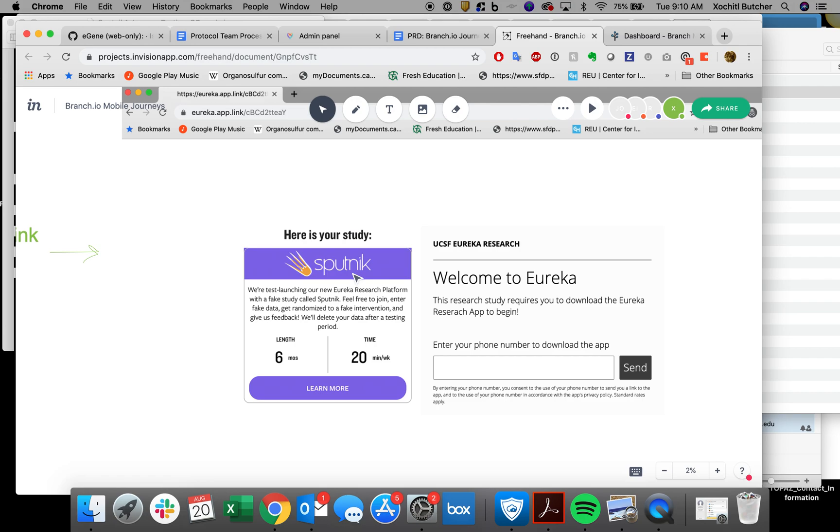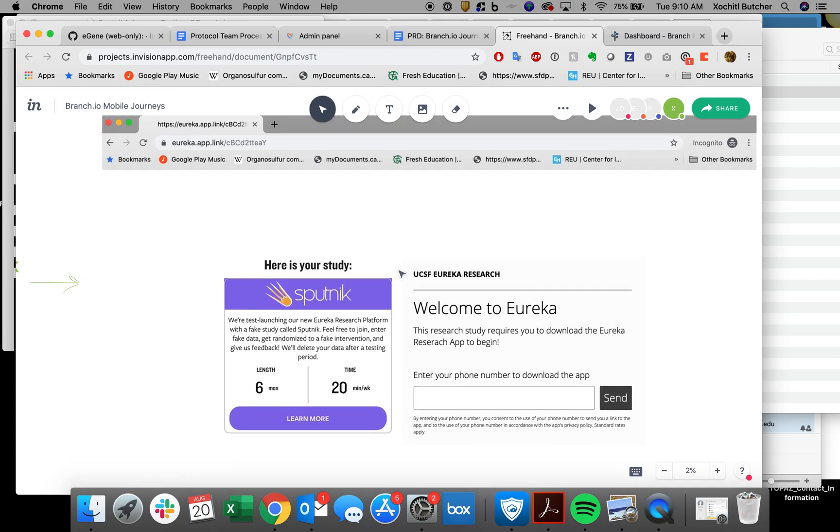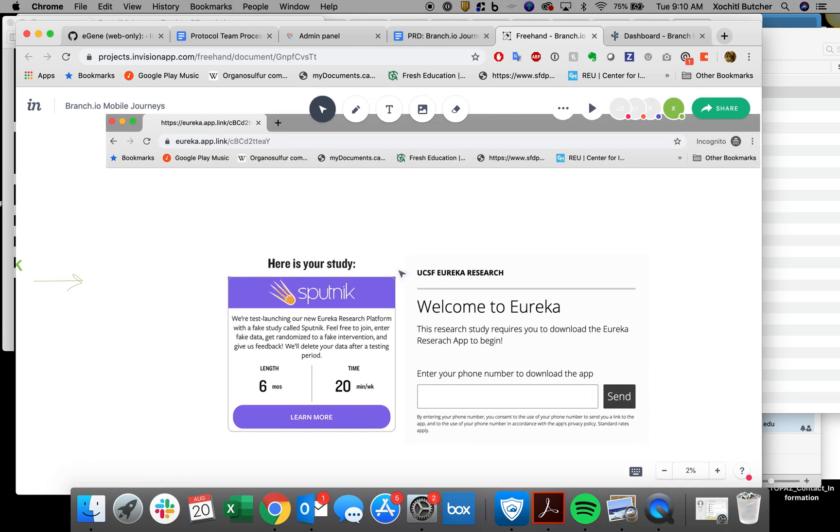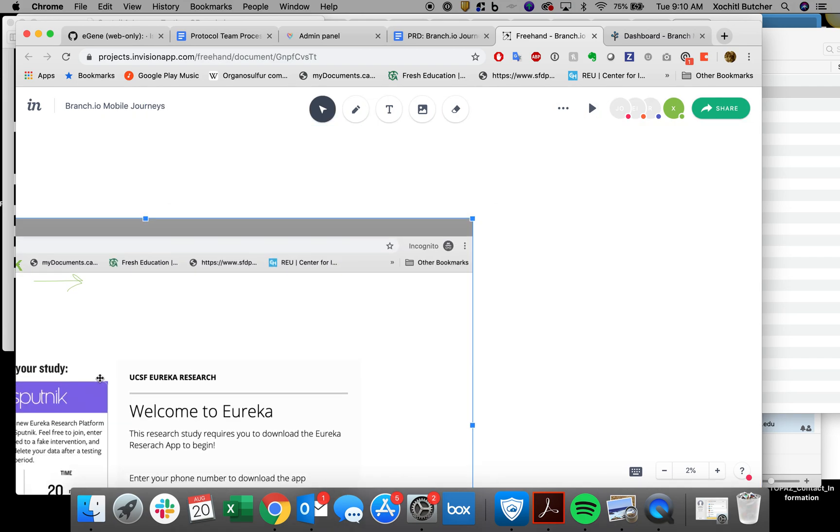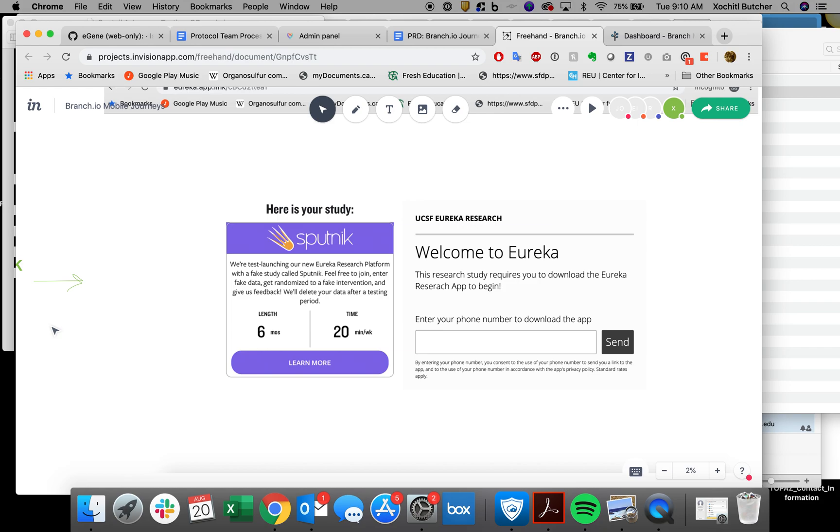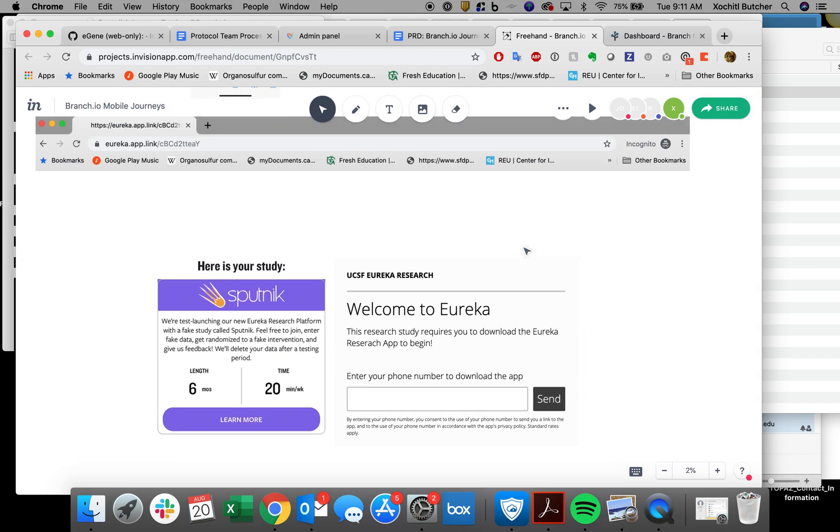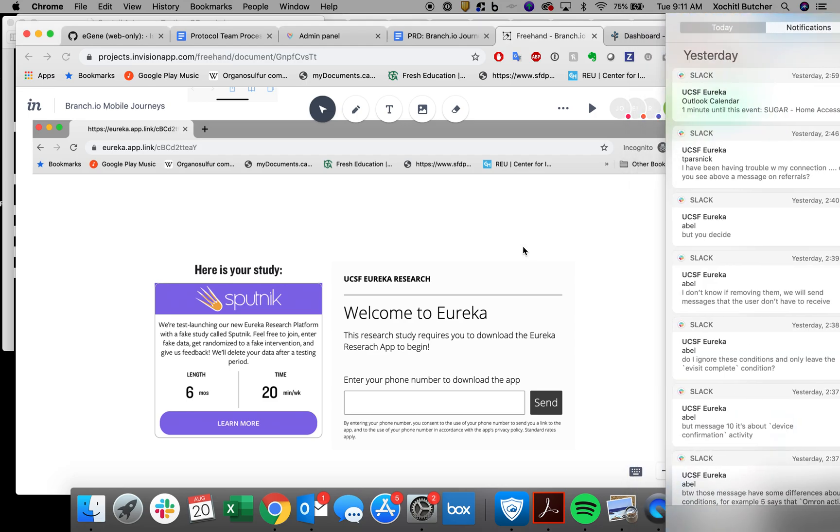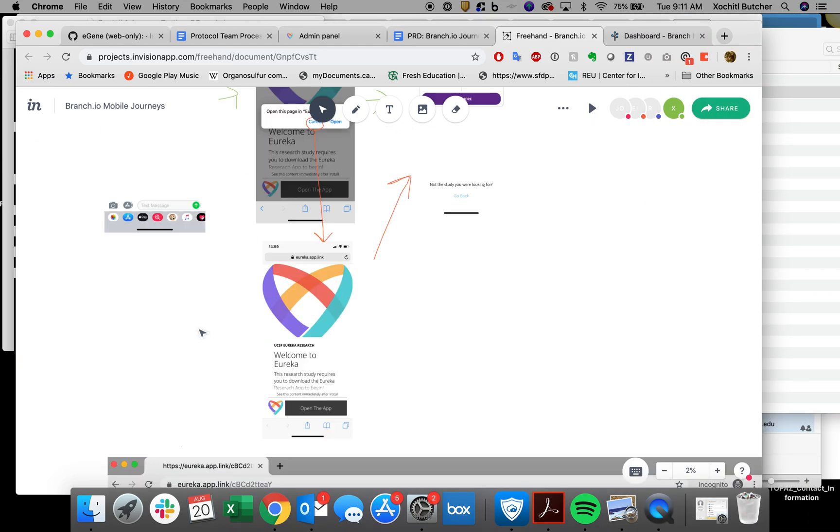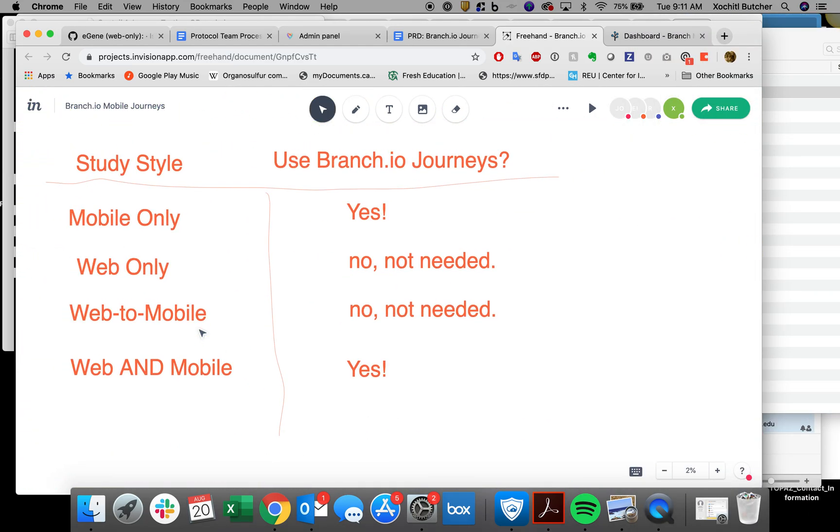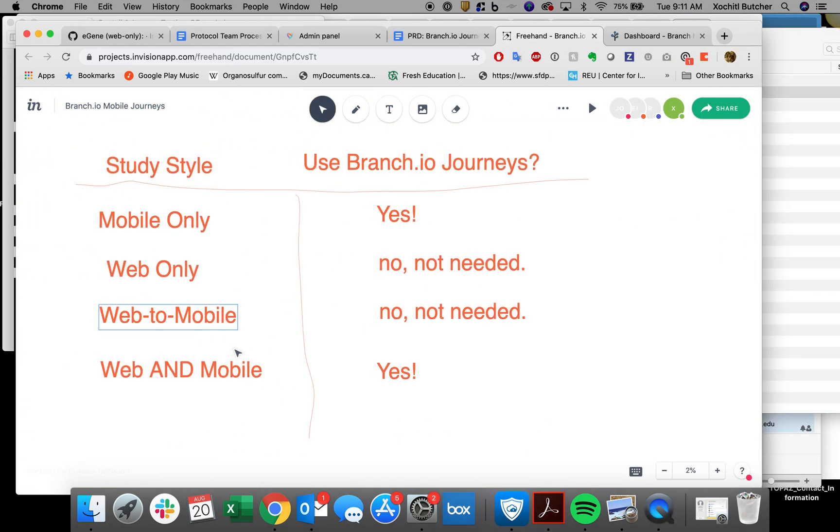But the thing that is important is that since it is a web study, the deep link will need to just route to the normal study landing page. And it will have to be a totally separate link that if someone says, I'm interested in continuing on mobile from the landing page, we can have something configured like this. Web and mobile, definitely, we can use them.